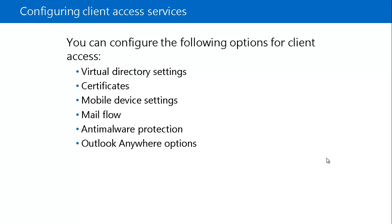After you initially deploy a server that runs Exchange Server 2016, there are several Client Access options that you should configure before you place the server in a production environment. You can configure the Client Access options from the Exchange Management shell or by using the Exchange Admin Center.